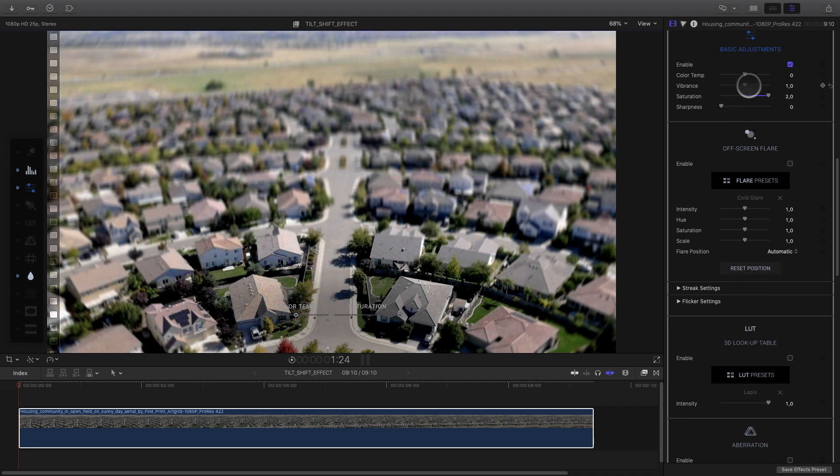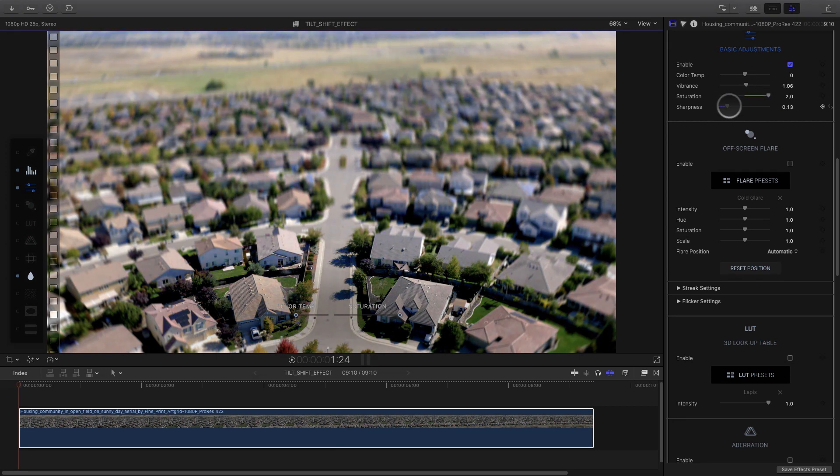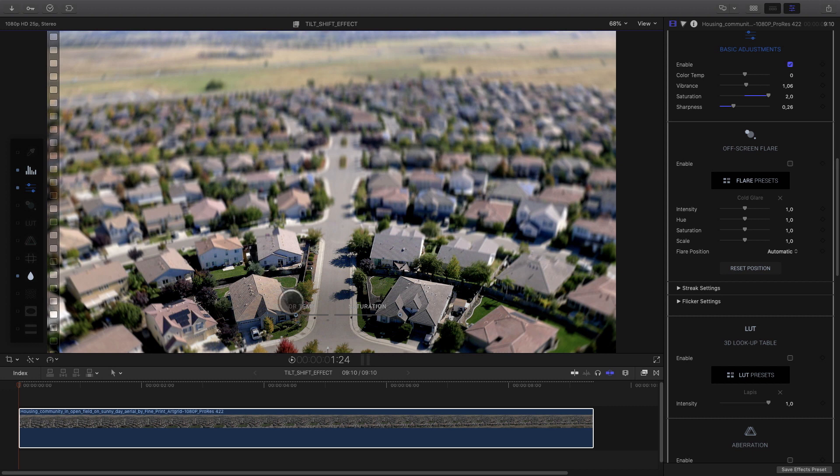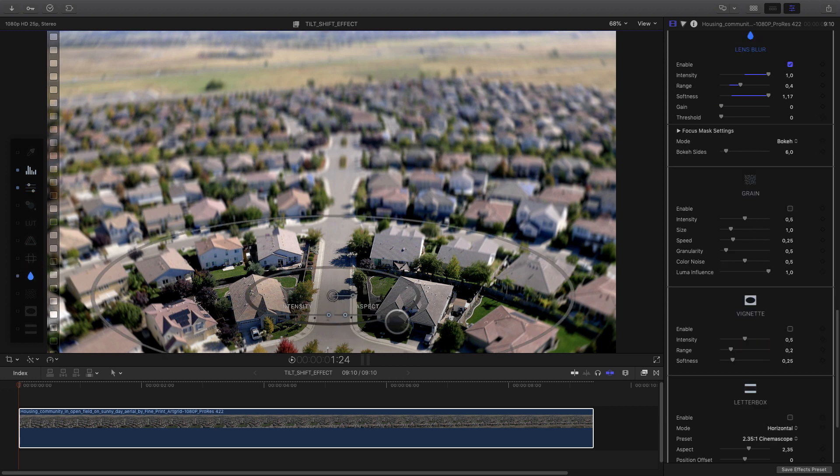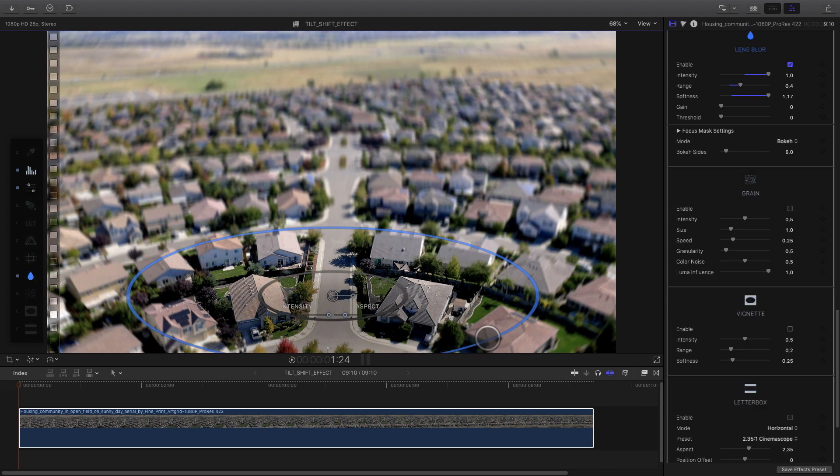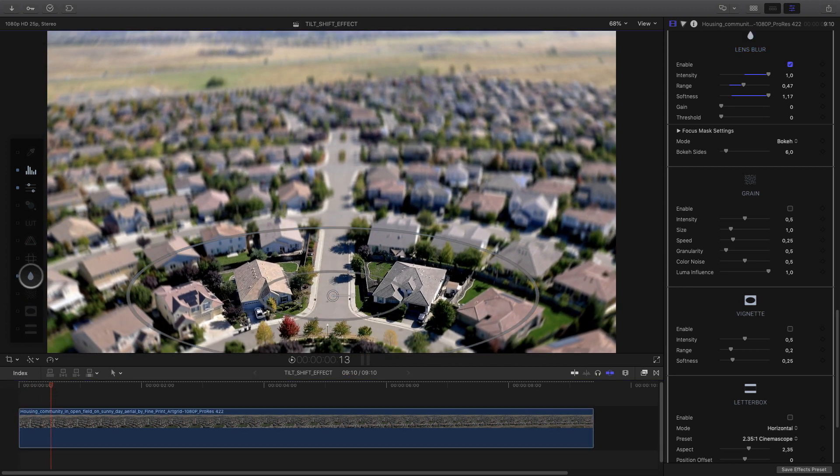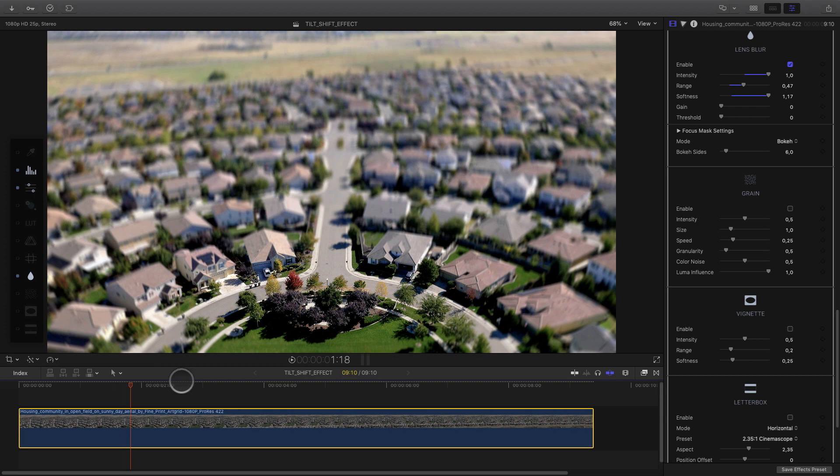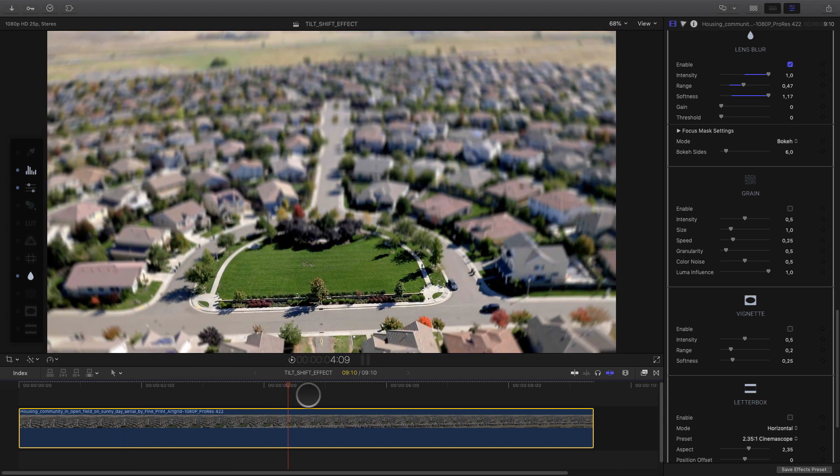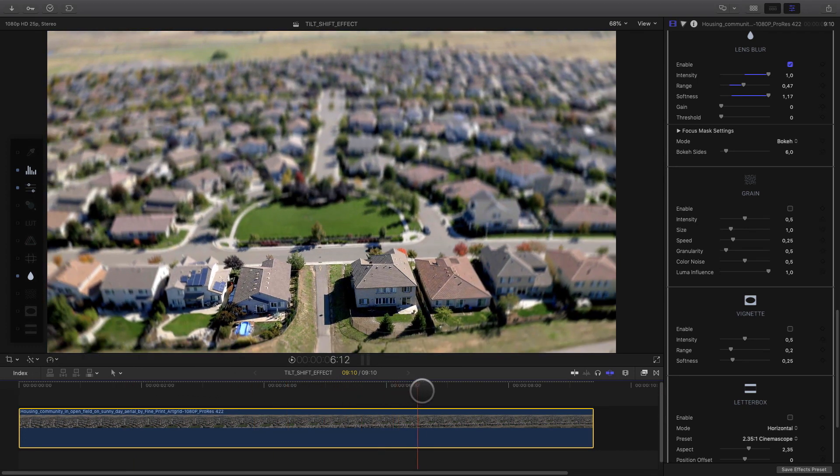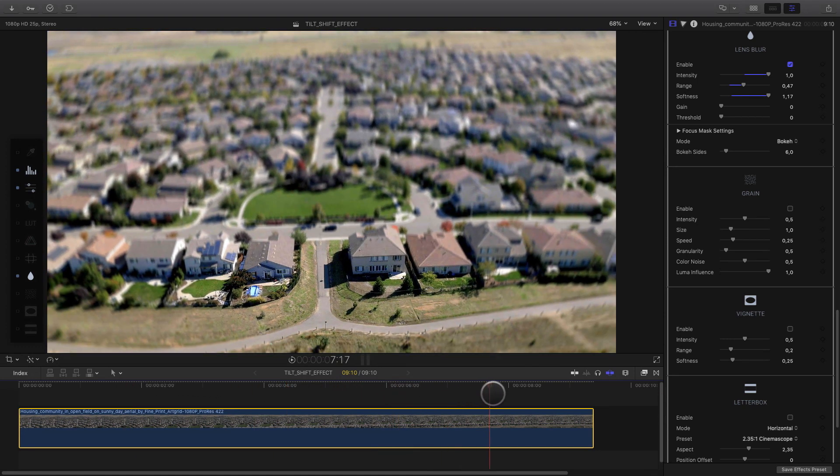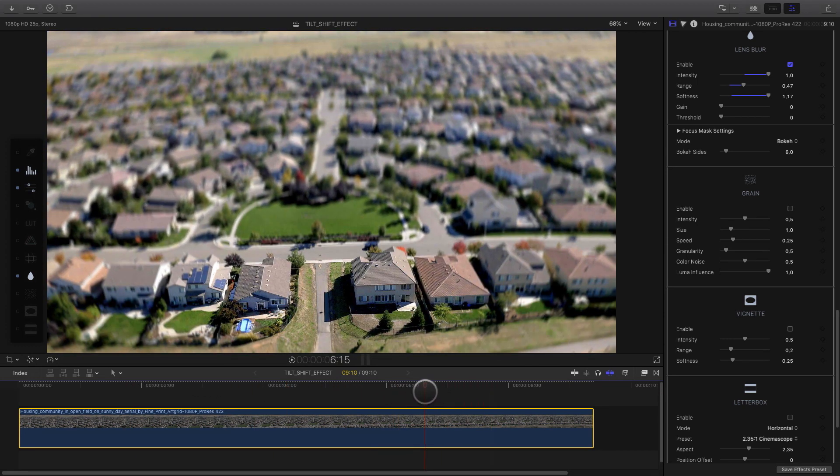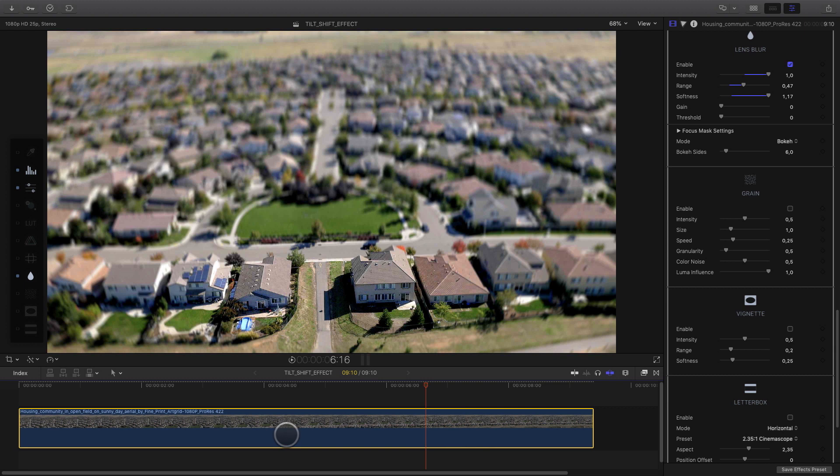With the basic adjustment, I will increase the saturation, a little bit of vibrance, and of course, I will add some sharpness in order to get more details on the roof of the houses. Then I can adjust the size of the lens blur, and check if everything is okay with the camera motion.